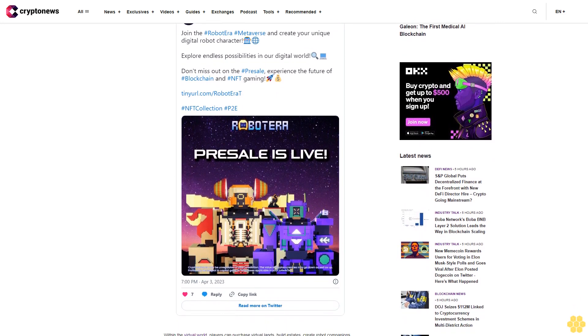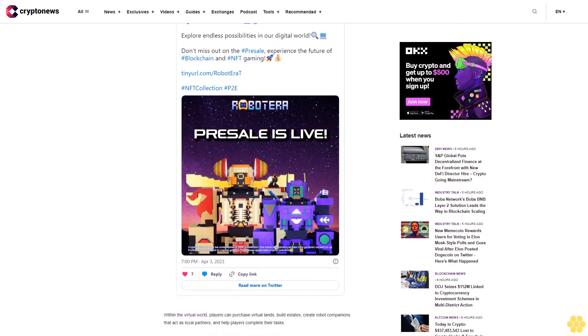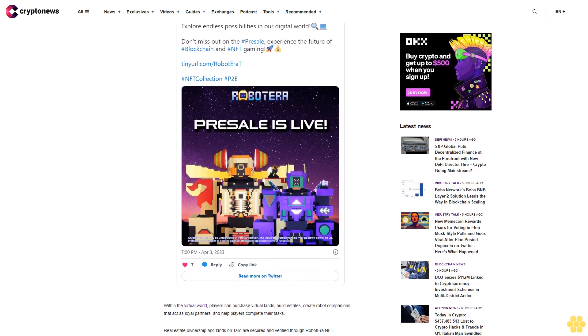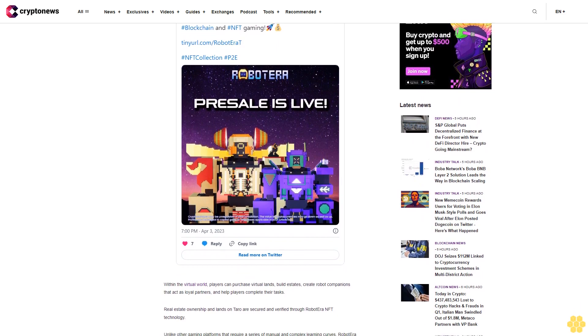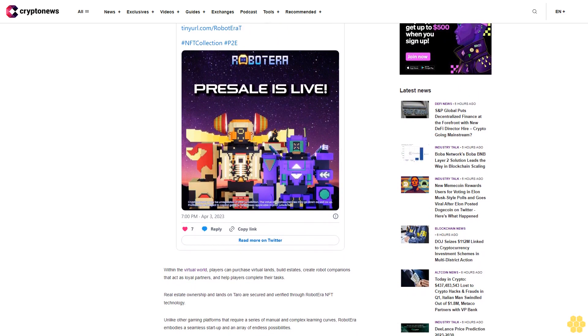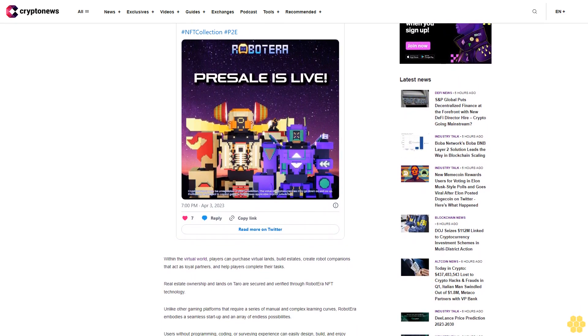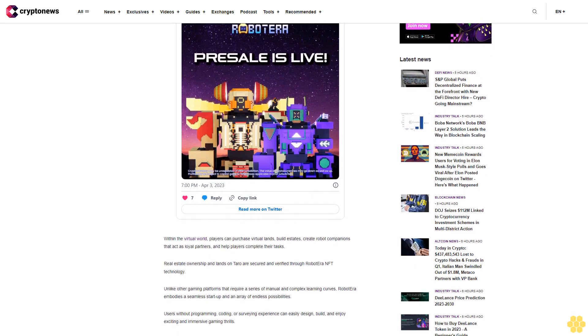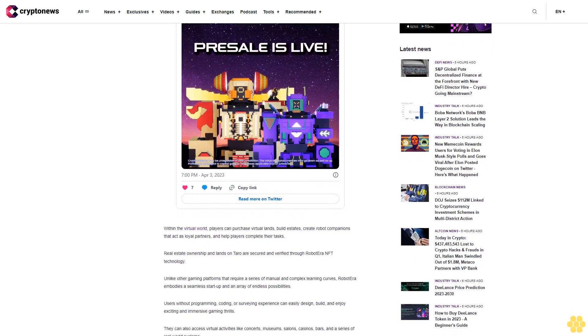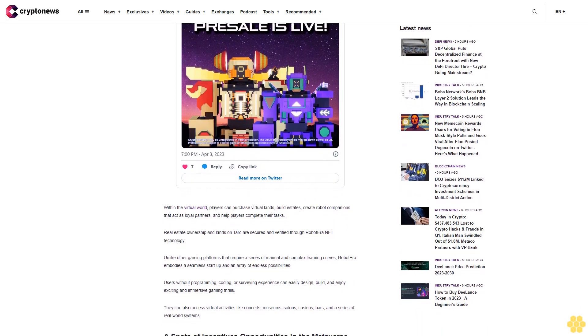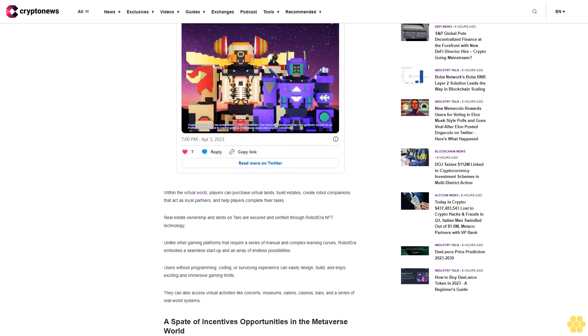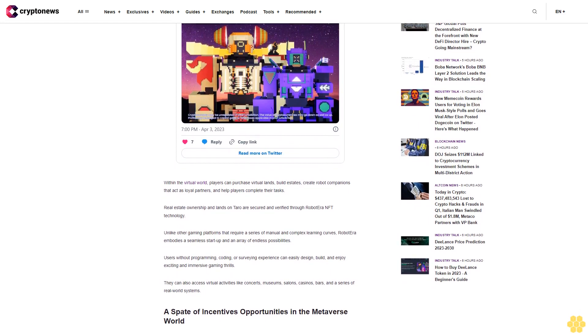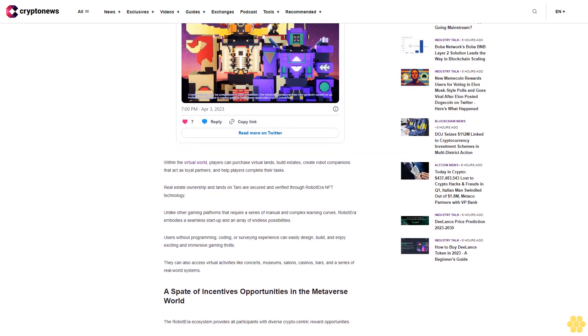The Robot Era ecosystem provides all participants with diverse crypto-centric reward opportunities. Gamers can build and sell lands, real estate, and customize non-fungible token NFT avatars. Users can also purchase additional lands with the Robot Era native token, dollar Tarot, and build projects such as houses, stadiums, swimming pools, salons, casinos, or bars, which they can then run out and earn a fixed amount of tokens. All lands and projects within the metaverse project are deployed on the Ethereum NFTs network and can be traded as valuable assets in an open marketplace.